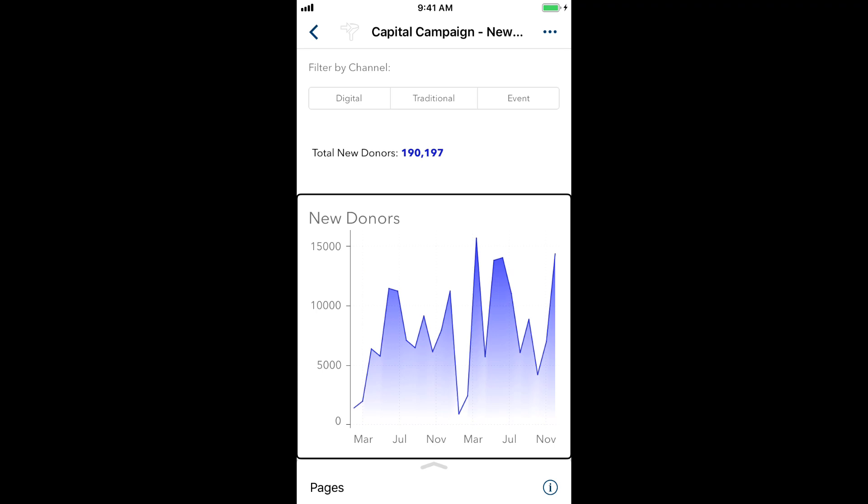This is Jesse Sukhny from the accessibility team at SAS. Today, I'll show you how to use filter controls within a report in SAS Visual Analytics app for iOS.